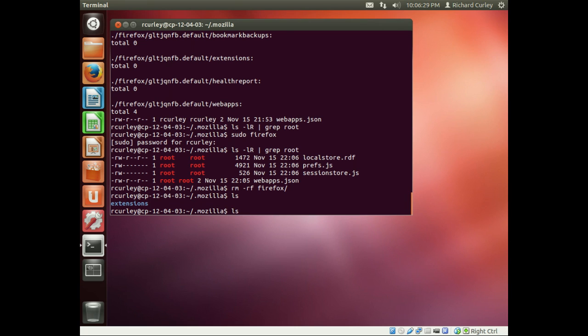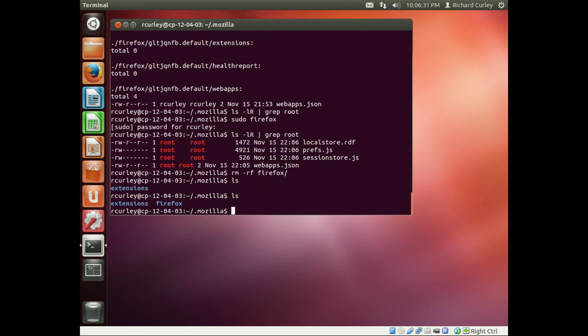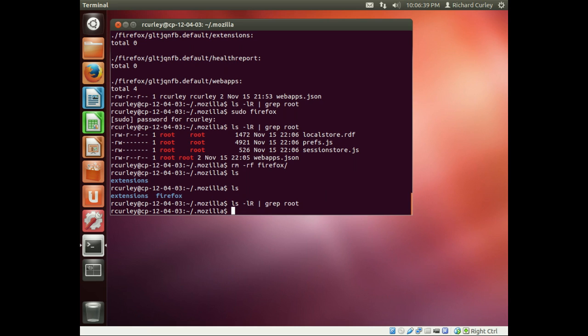Now if I ls, we can see Firefox is back. Ls minus l recursive one more time, grep for root, and we see again there's no files owned by root because I essentially deleted them all.